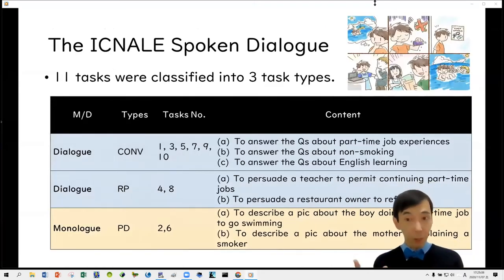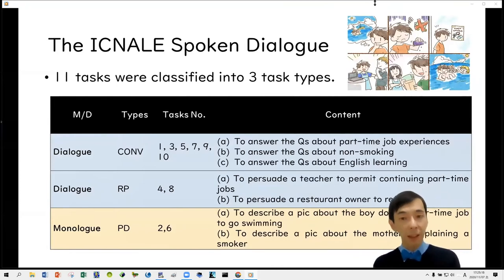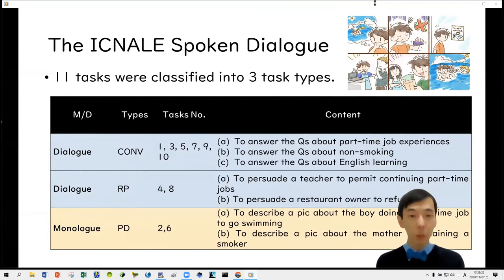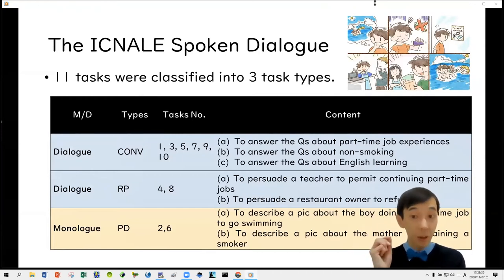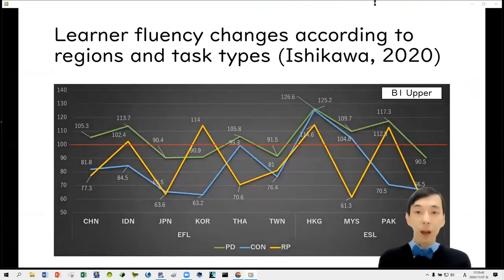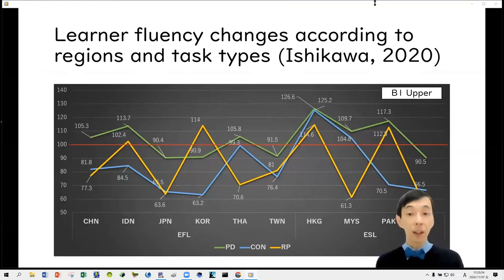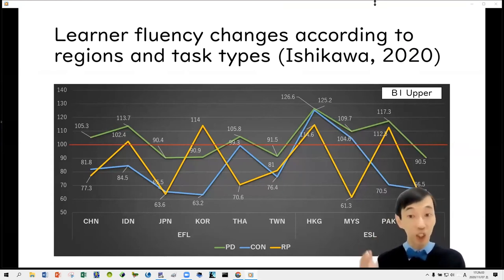In this interview, there were 11 kinds of tasks classified into three major task types: conversation, role play, and picture description. The first two are dialogues, and the last one is a monologue. You were given various kinds of questions or prompts and required to answer them. In a previous study, Nishikawa 2020, I compared the speech fluency of learners in different regions and found that speed fluency changes drastically according to learner regions and the type of speech task.